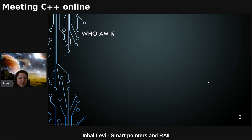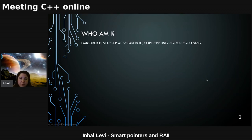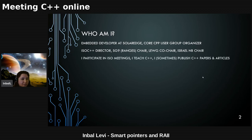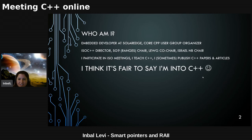Let me start with who I am. I'm an embedded developer working at SolarEdge — SolarEdge just entered the S&P 500 this week, which is great. I'm a Core CPP user group organizer in Israel, an ISO C++ director, SG9 ranges study group chair, LEWG co-chair, and Israel NB chair. I participate in meetings, teach C++, and publish C++ papers and articles. Safe to say I'm really into C++.